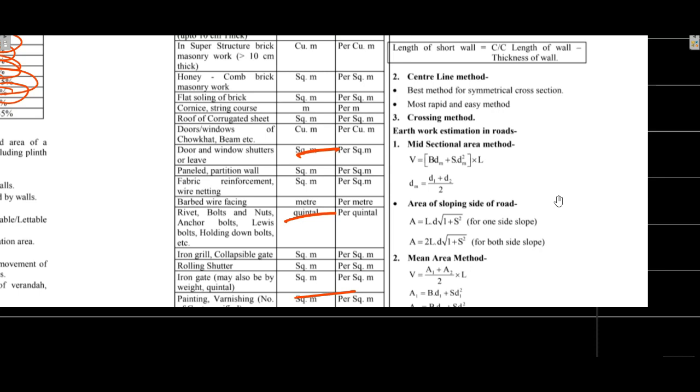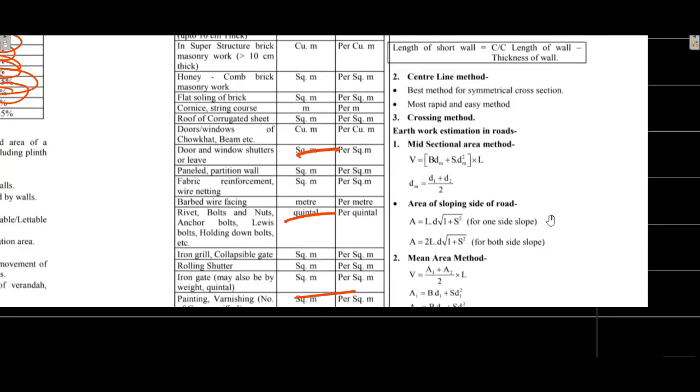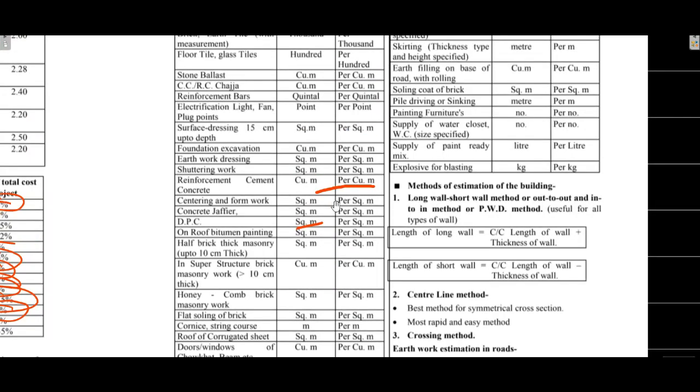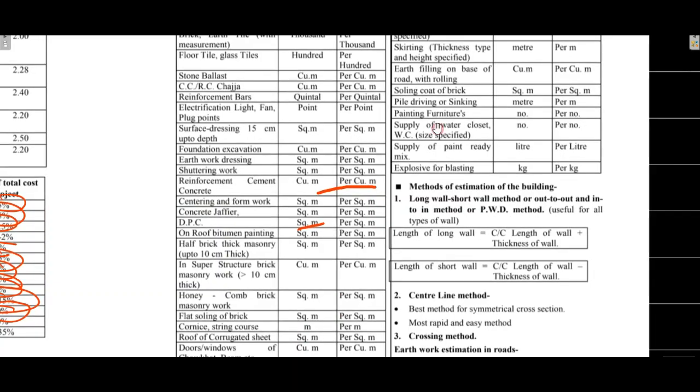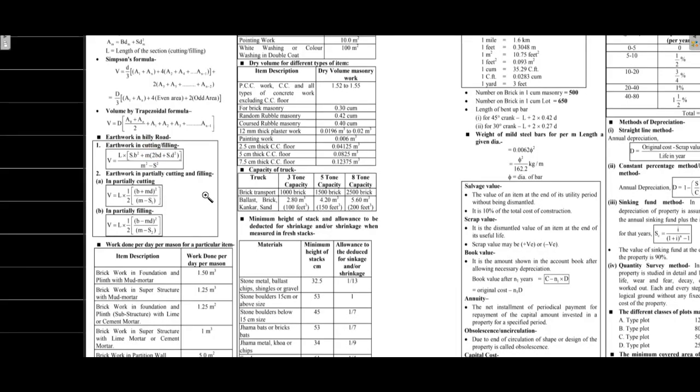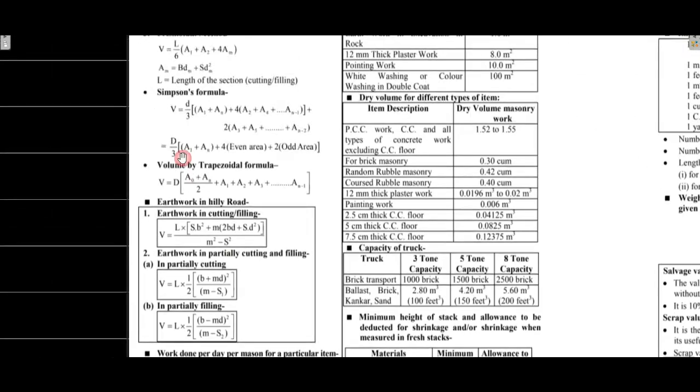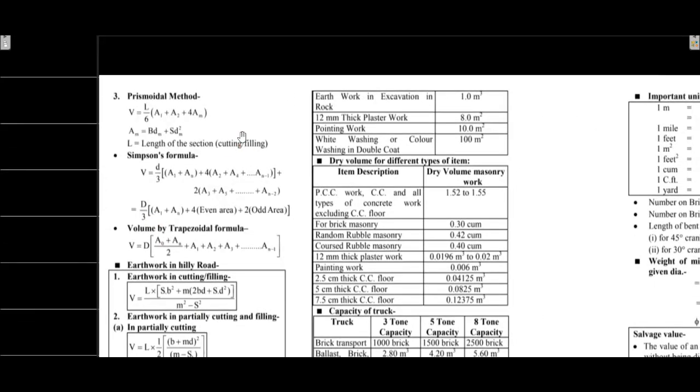For earthwork estimation, mid-sectional formula is D times M plus SDM square into L. For sloping sides, mean area method formula is used. Prismoidal formula is L by 6 times A1 plus A2 times 4 times area M. Simpson's rule is D by 3 times 4 times even area plus 2 times odd area plus A1 plus AN.